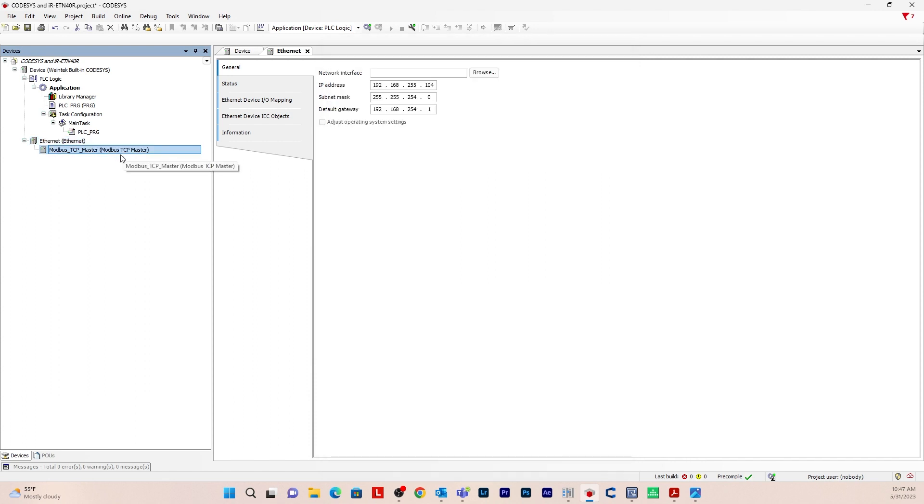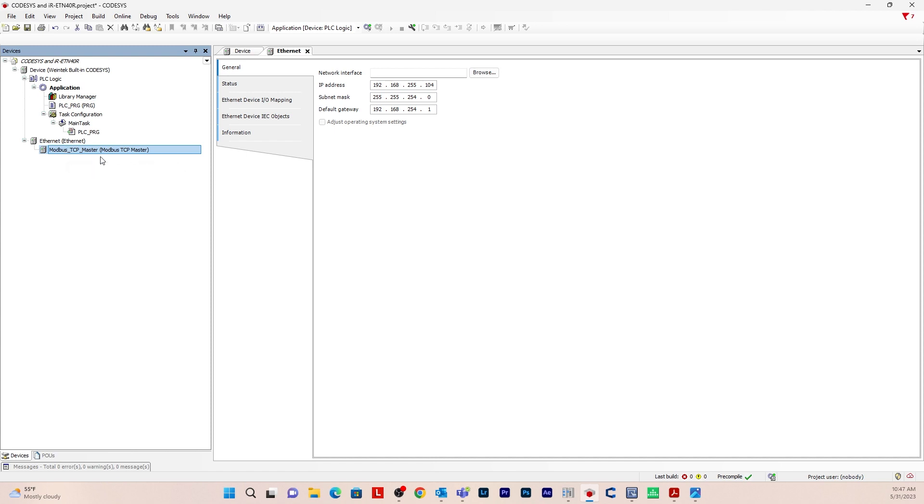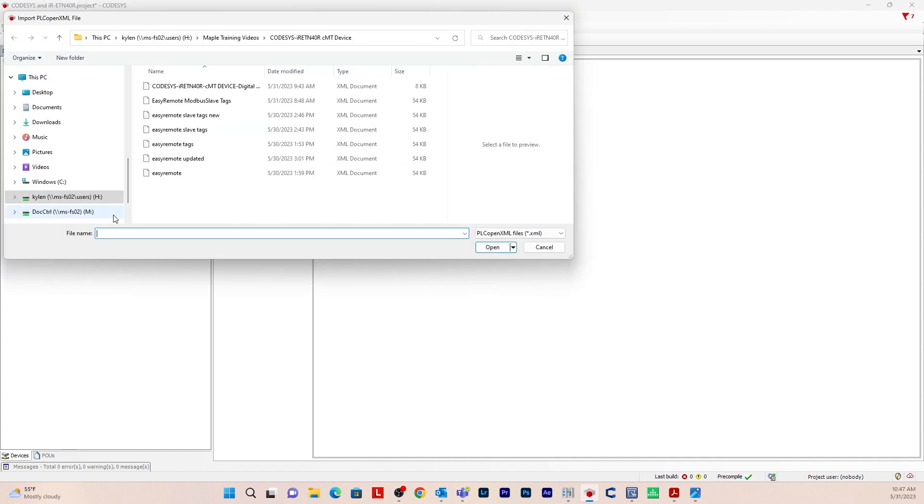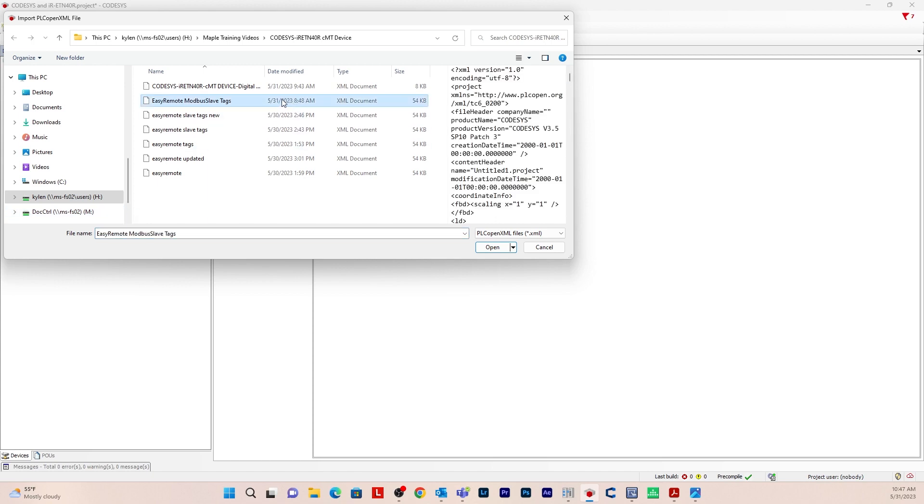So now we want to take that XML file that we exported from Easy Remote. We want to import that into CODESYS to create the slave device here. Make sure you click on modbus.tcpmaster, because we're going to add a device to this. I'm just going to go to project, import plcopen.xml. I'm just going to click the one that I want to import. Hit open.